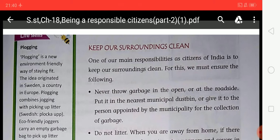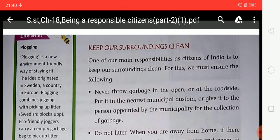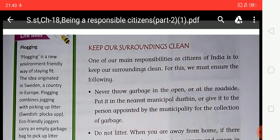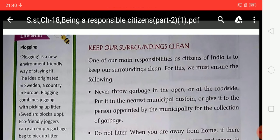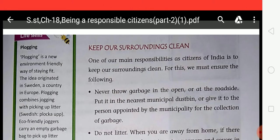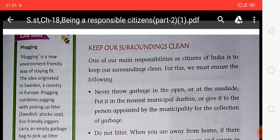Being a responsible citizen means being involved in our community. This may be demonstrated by being on the school parent-teacher board, obeying the law, respecting authority, and not breaking the law. Civic and social duties should be performed. Be aware of issues affecting society and provide solutions. Vote intelligently, pay taxes properly, and use acts like RTI and RTE for the good of society.